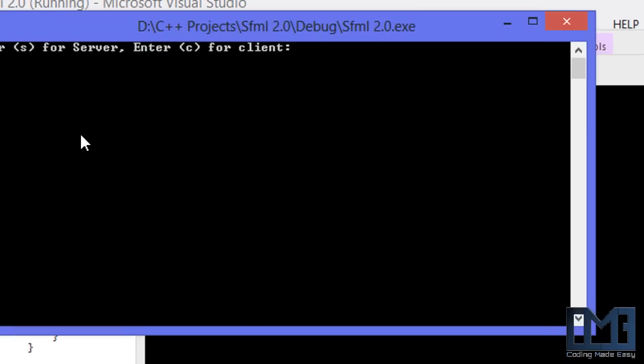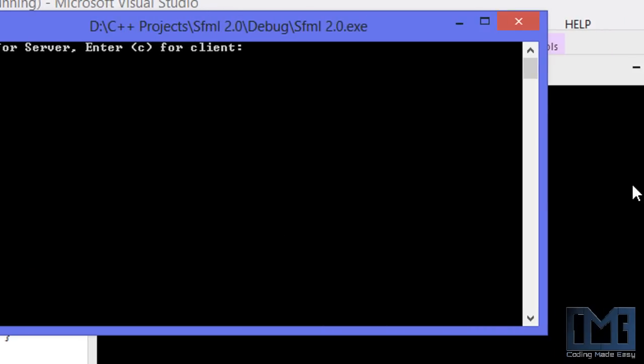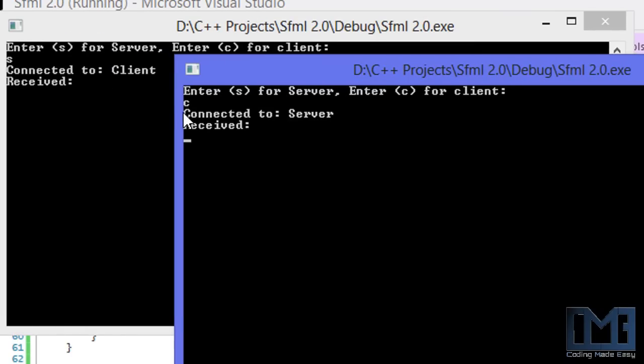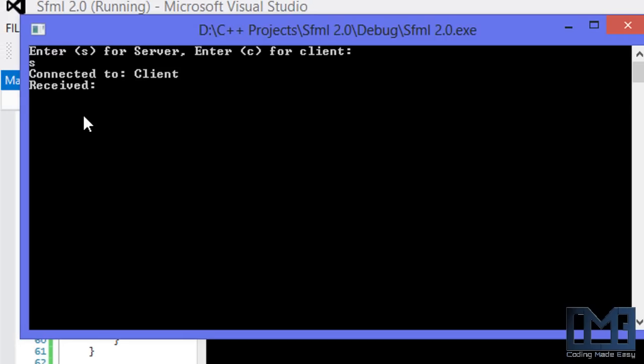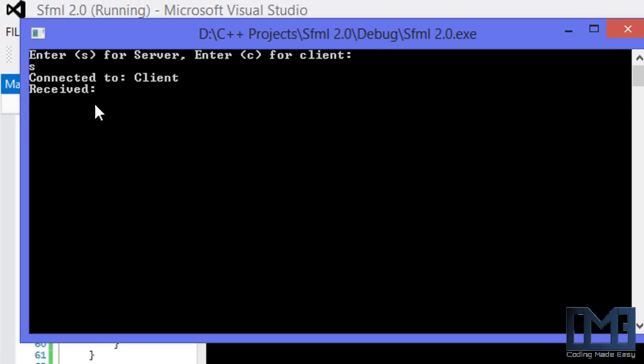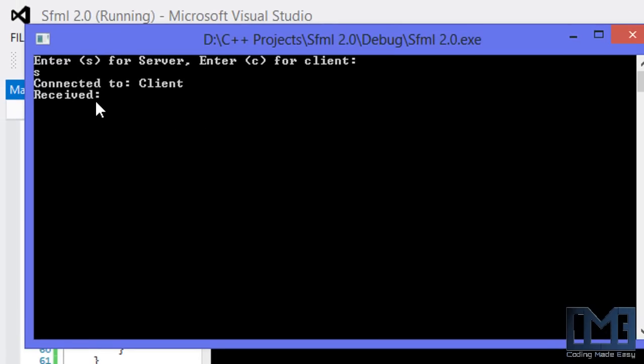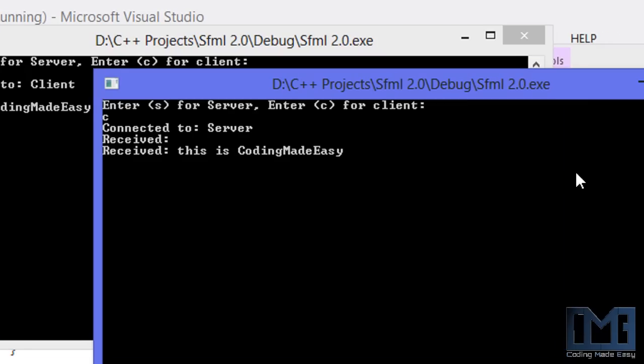It already said something for received, but don't worry about that. Now we're just going to type in a message. I'm going to say 'this is coding made easy,' click enter. If we go here, it says 'received: this is coding made easy.'